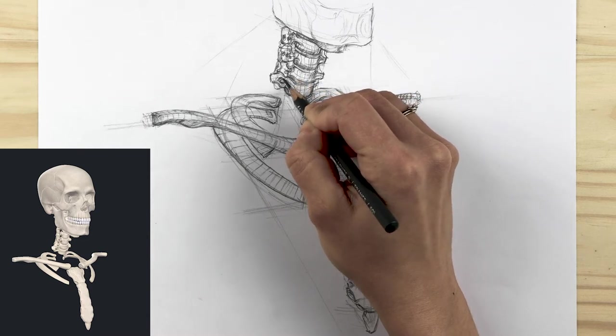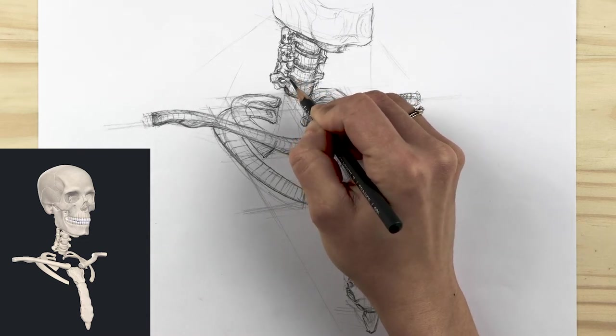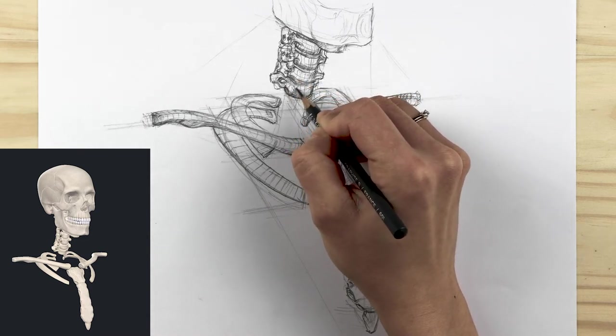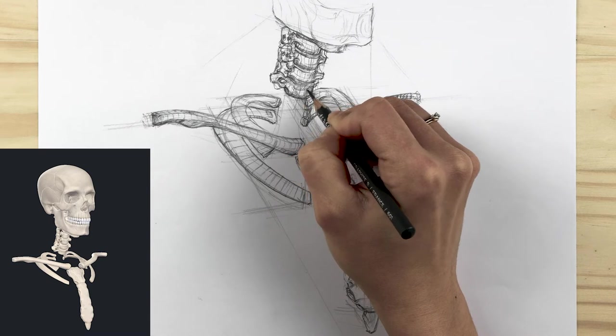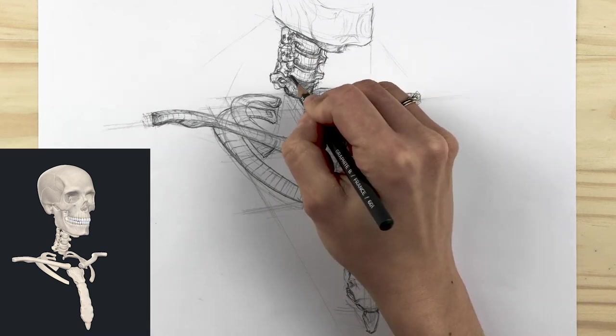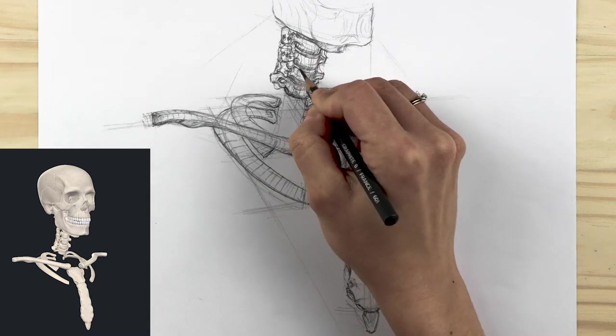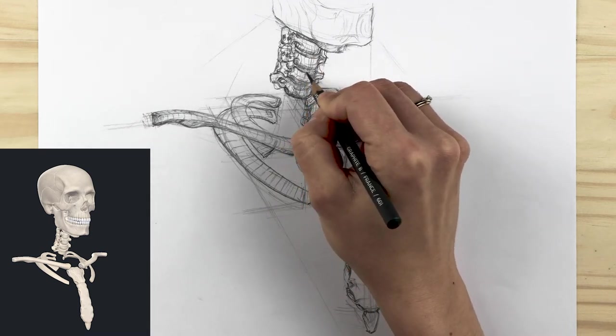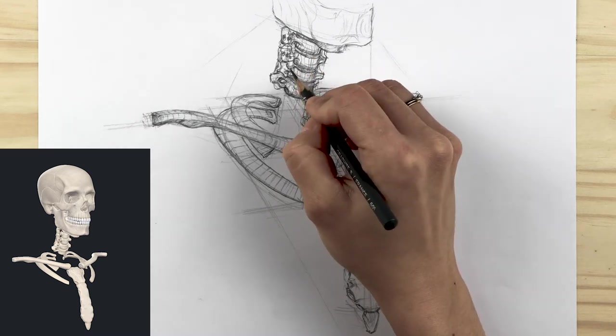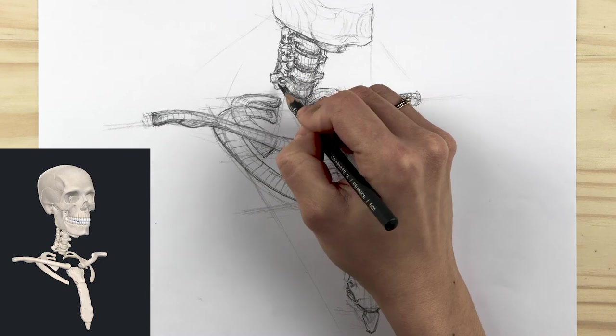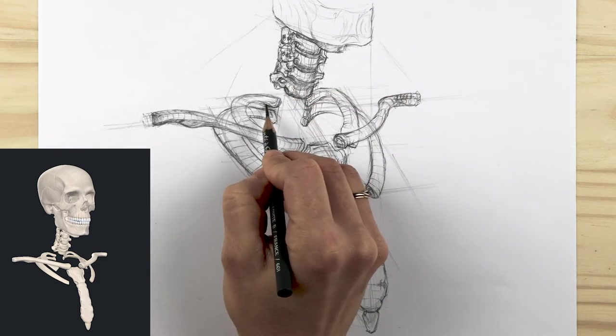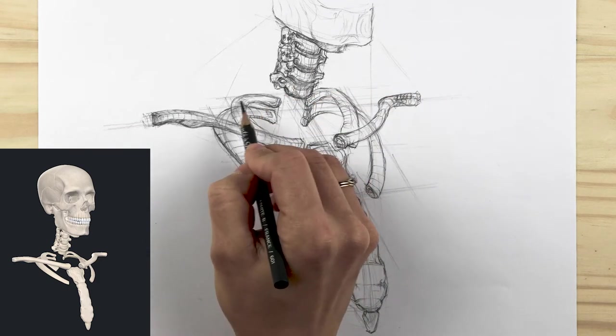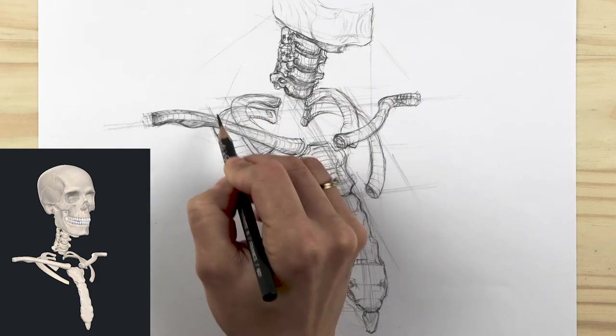Our neck anatomical form is cylindrical and curvilinear. Therefore manipulate your pencil to create a dynamic form by emphasizing on the roundness and curvy shapes of our anatomy forms.